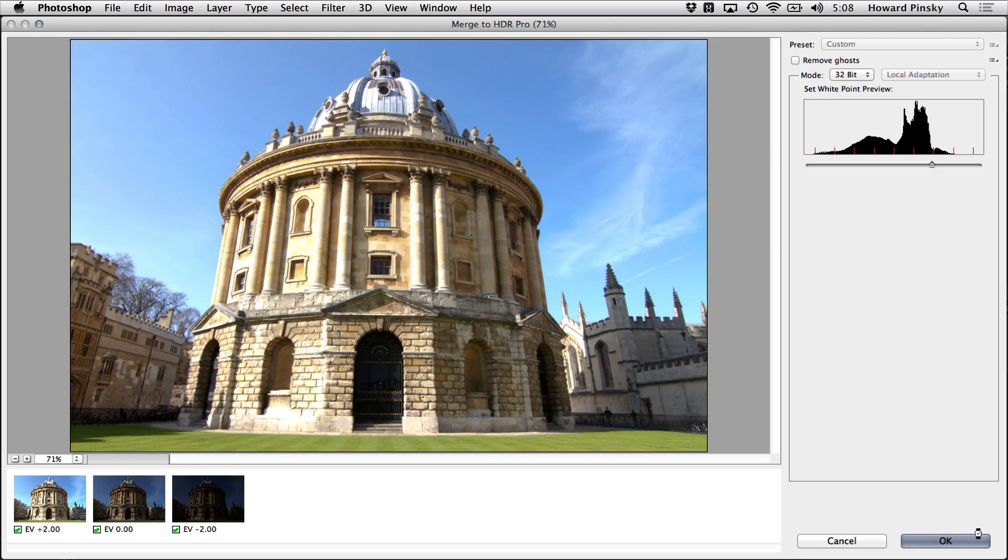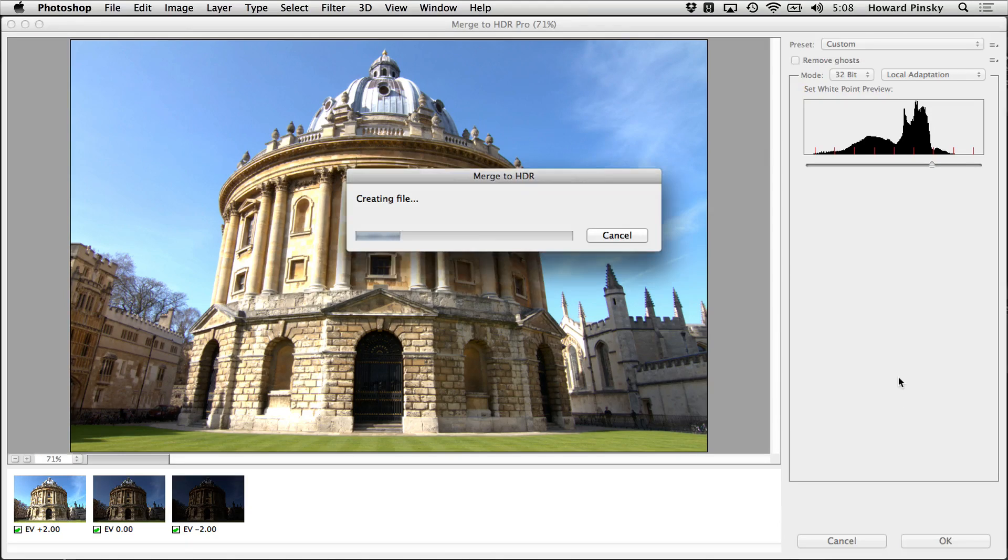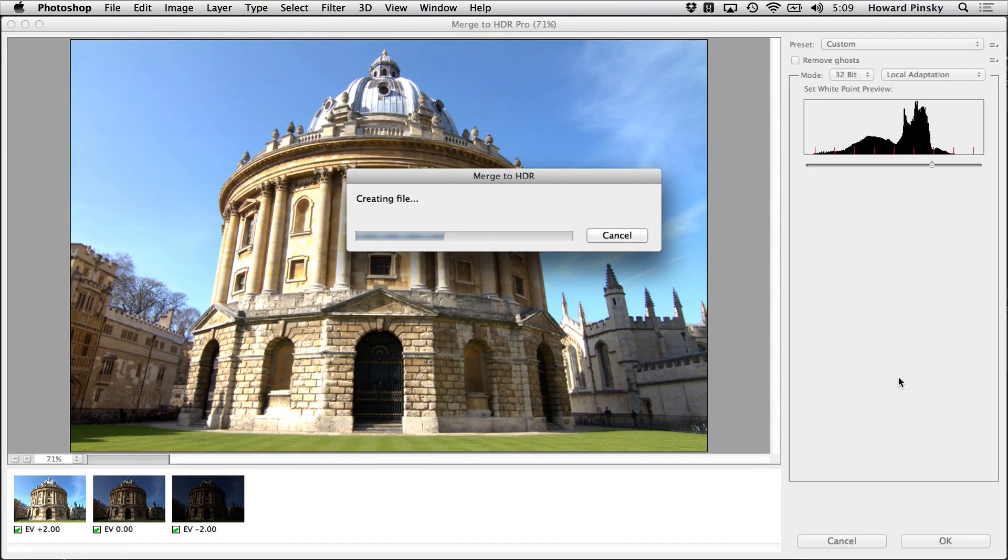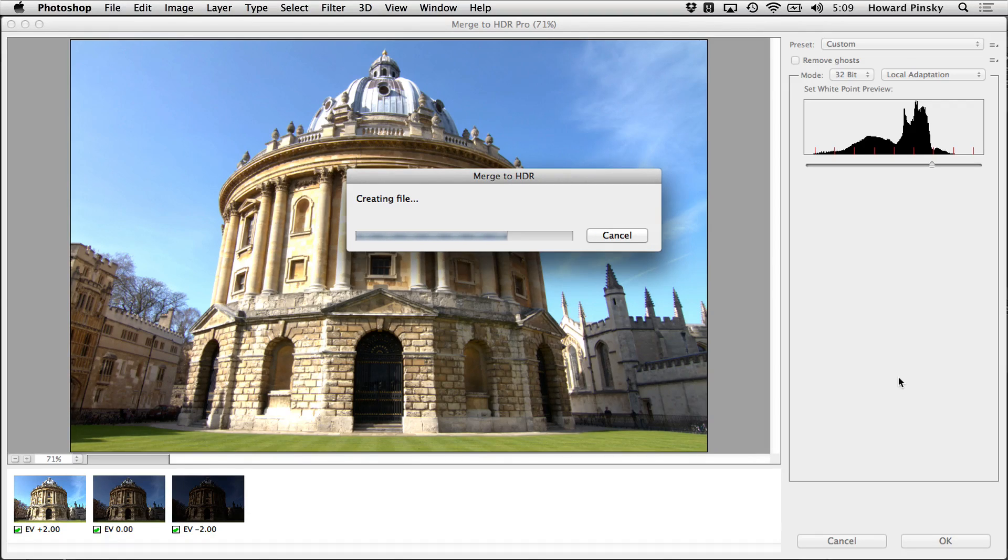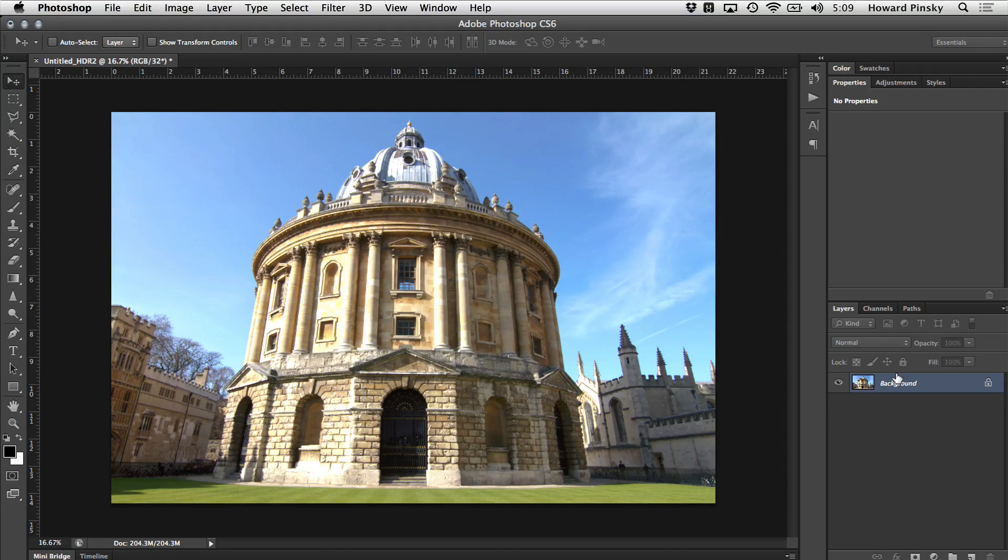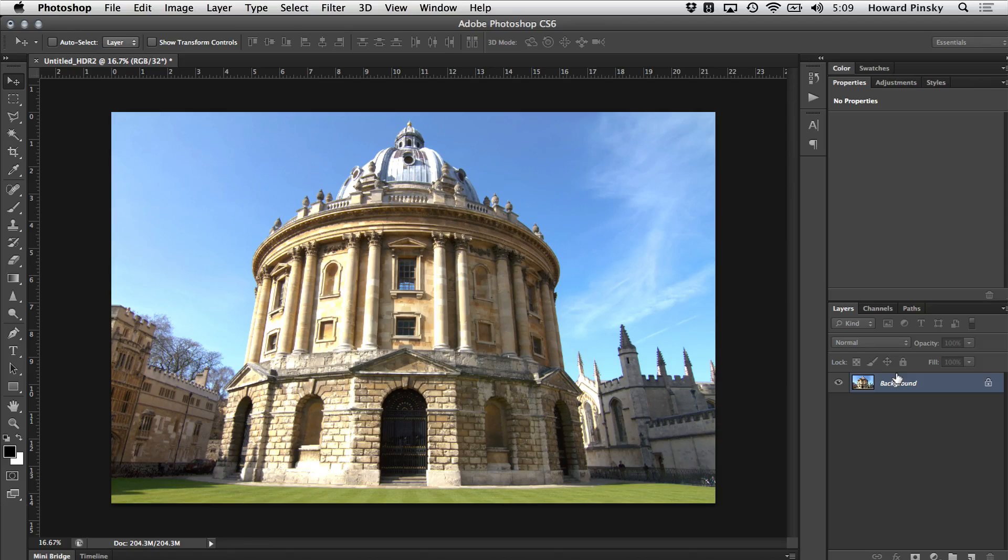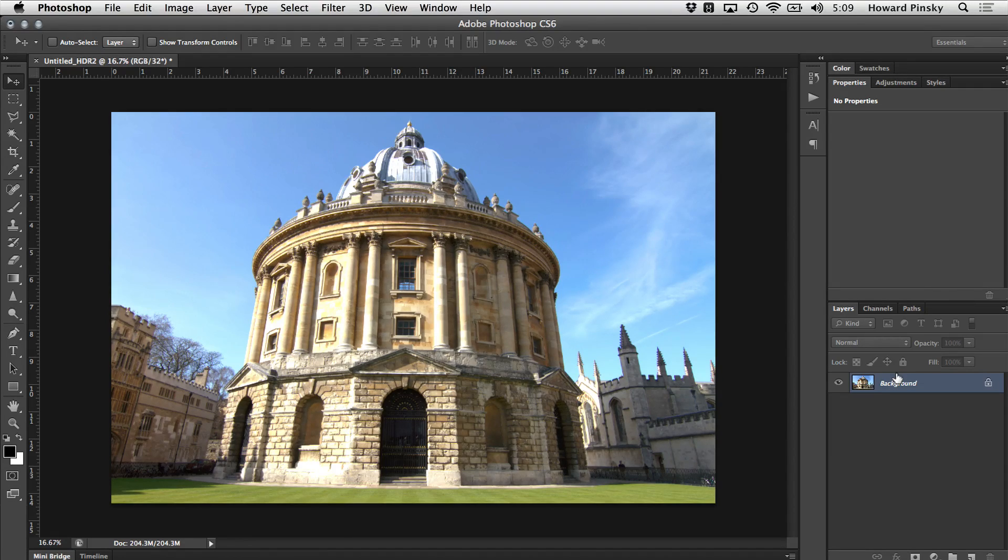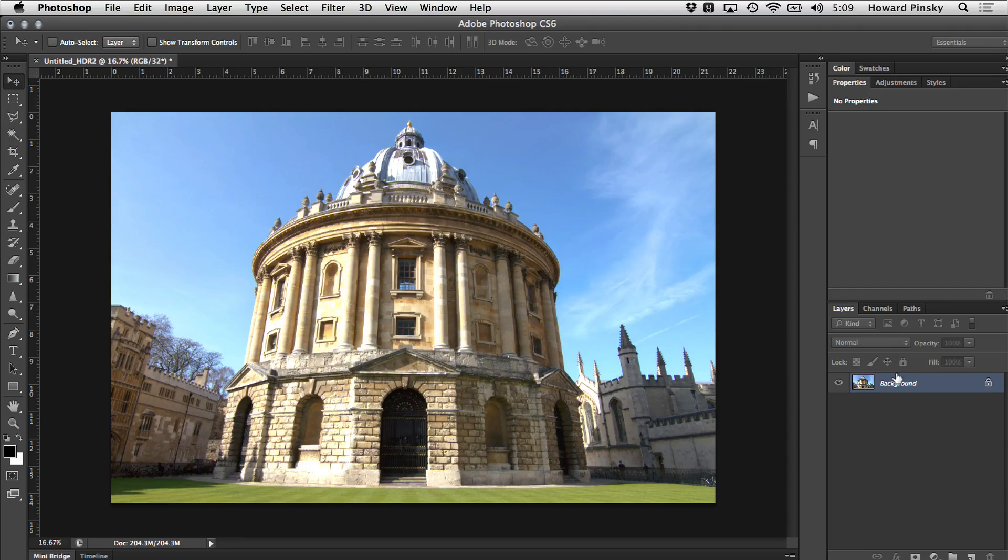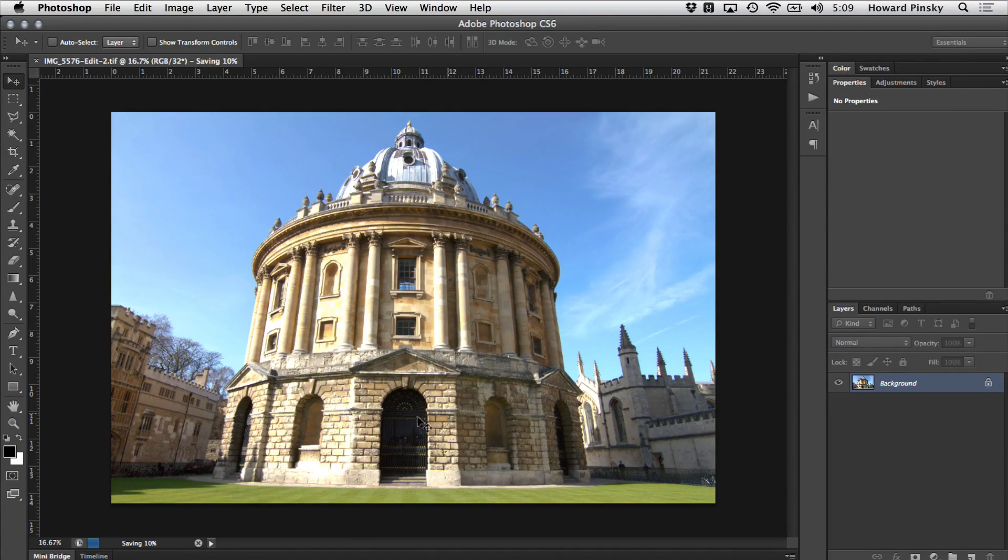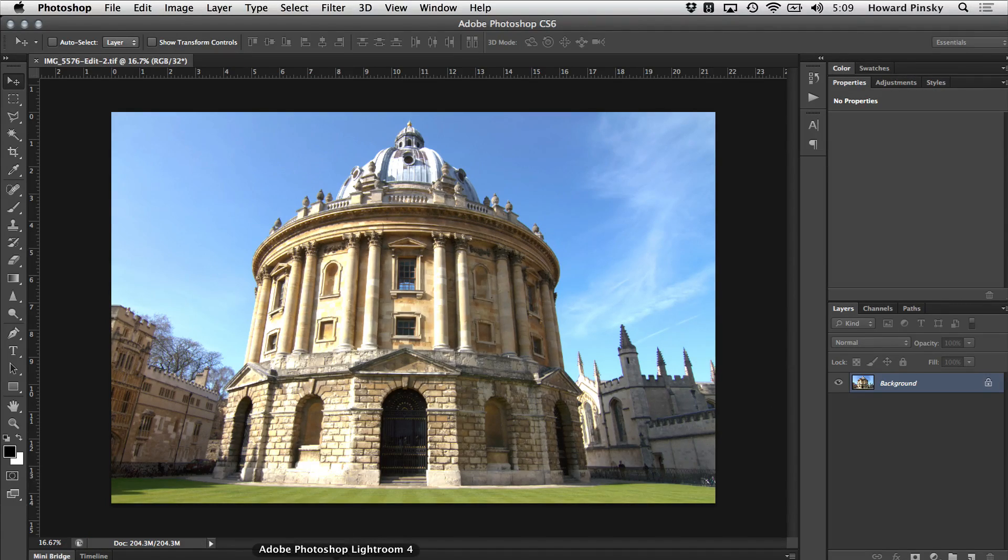I'll click OK to finalize the merge, which could take a few minutes depending on your computer and the amount of exposures that you're working with. And once the merge is complete, all you need to do is save. A simple Command or Control S will pop your new 32-bit image in the same location that the other images are stored.